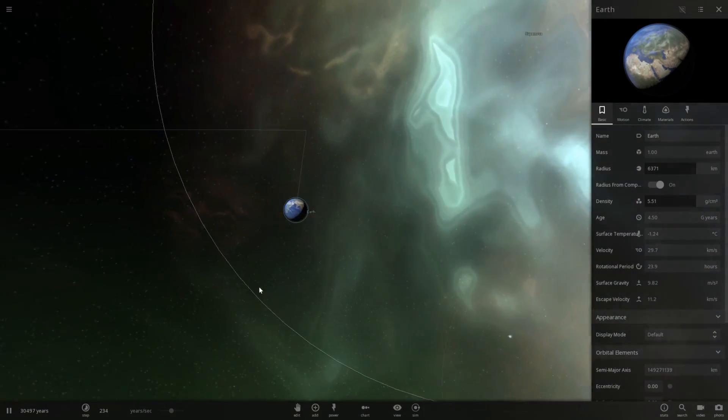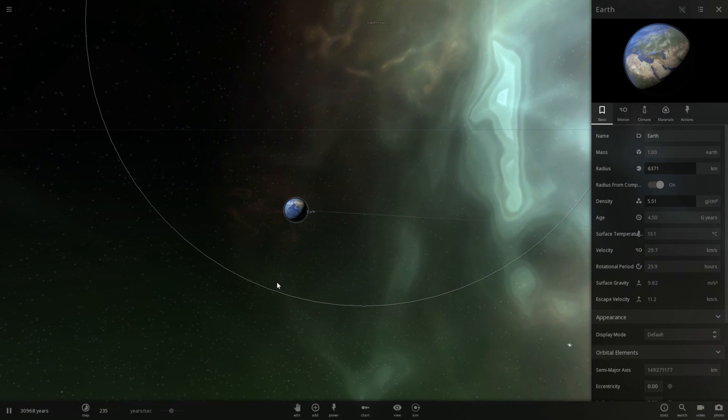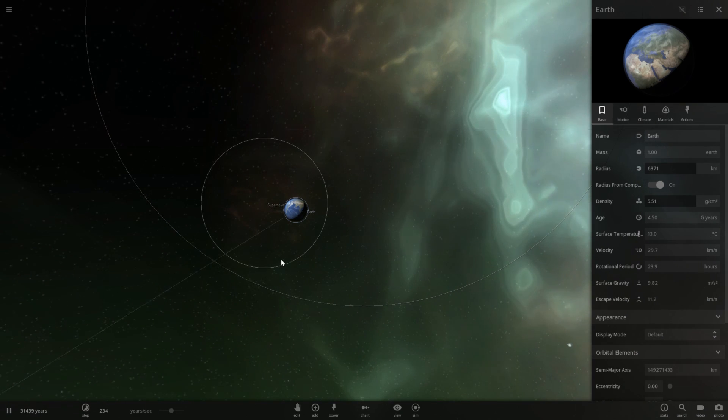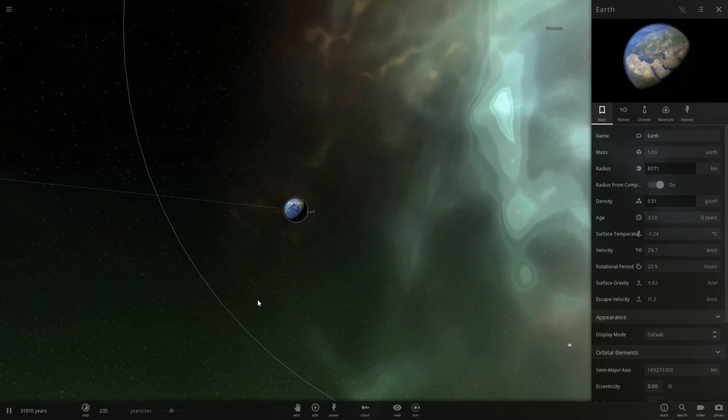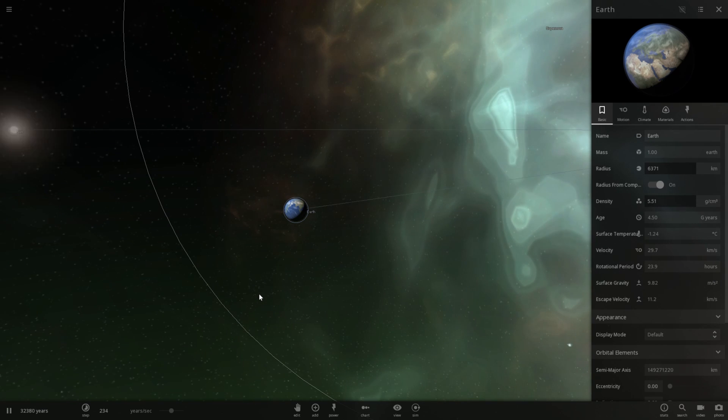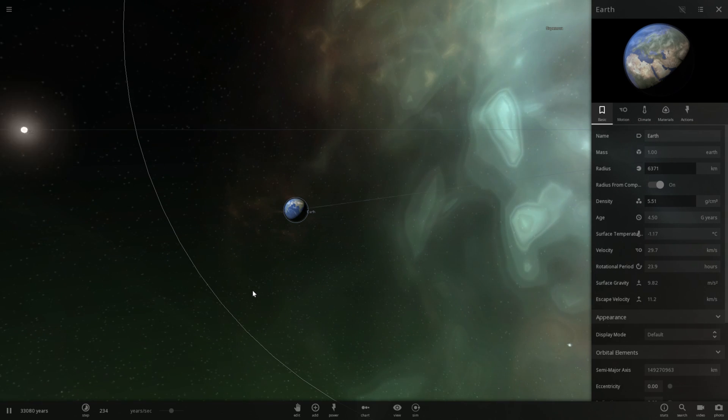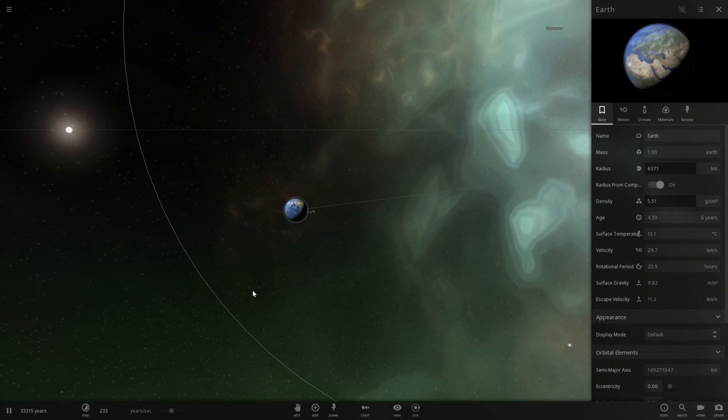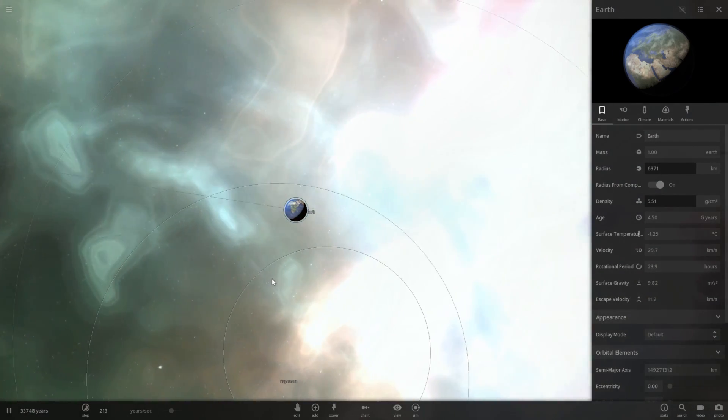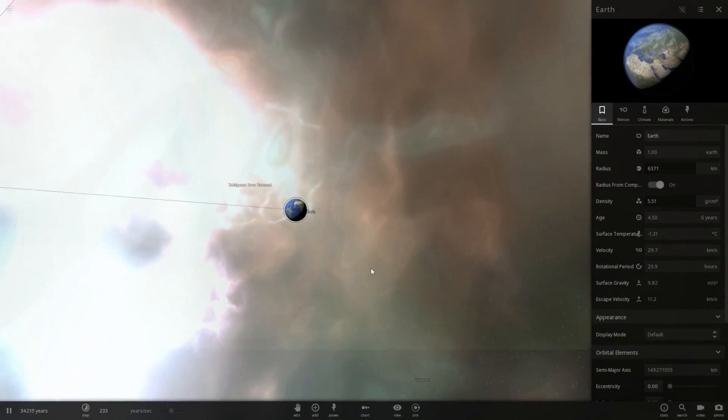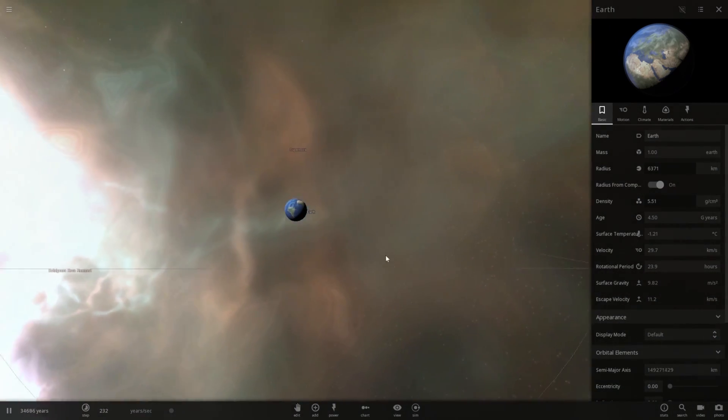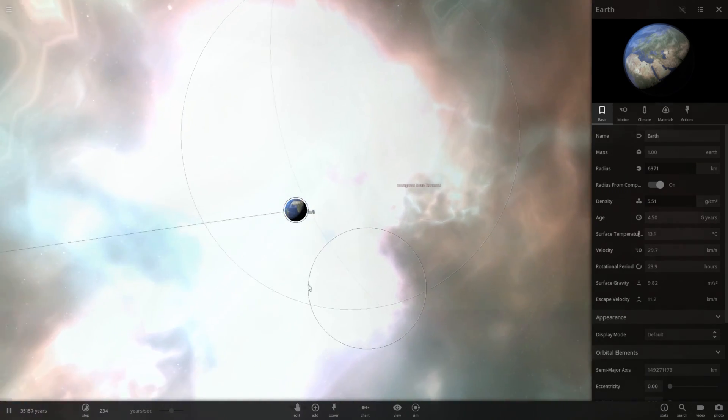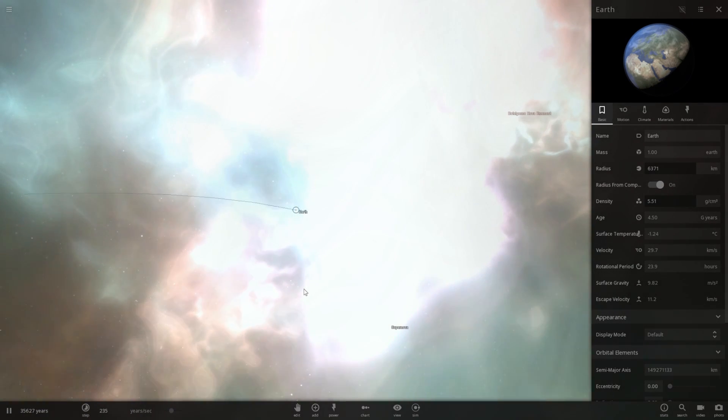Because Betelgeuse, while it is a very large star, it's not really that massive. It's predicted to be, at least in this game, around eight to nine times more massive than our sun. So over this large volume, I think it would actually start to cool at this point. The supernova would probably start to lose its energy.